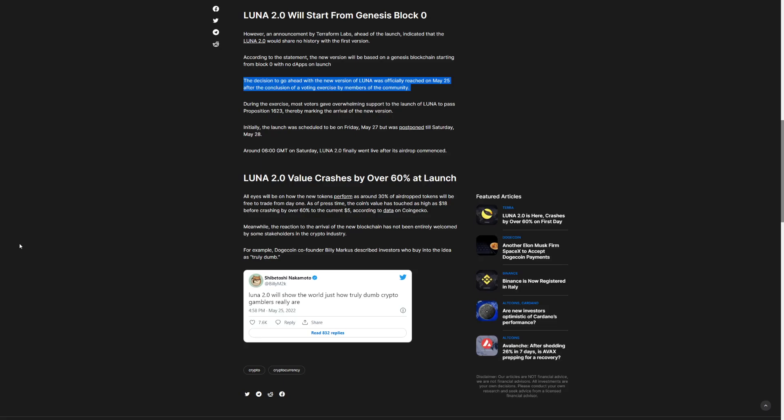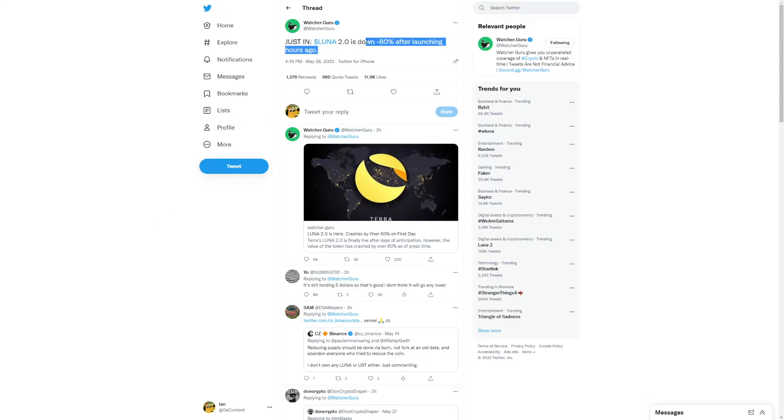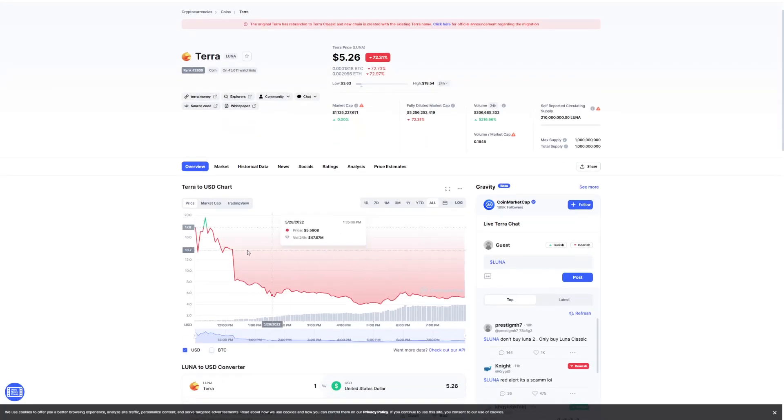I think what can you do? Sometimes you just got to buy these things. And sometimes people got to sell for their own reasons. And if we check over here, Luna 2.0 is down. People are saying Luna 3.0 will launch. Still holding $5. So that's good. I don't think it will go any lower.